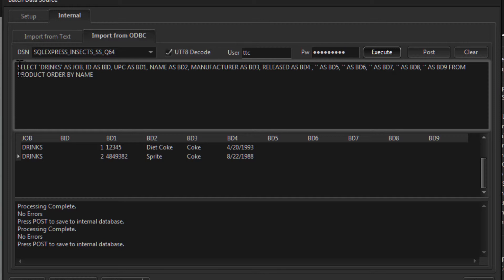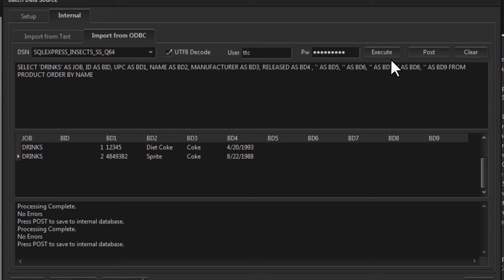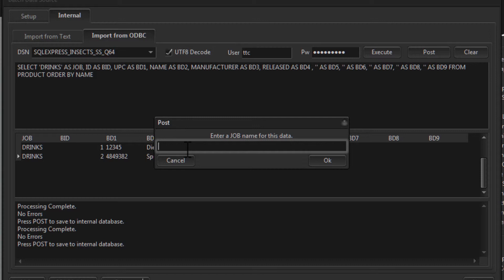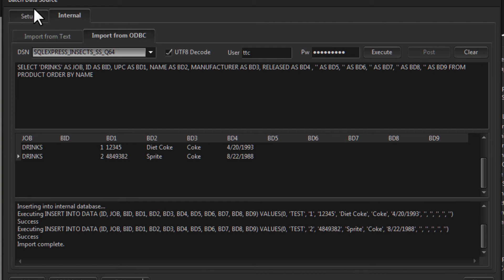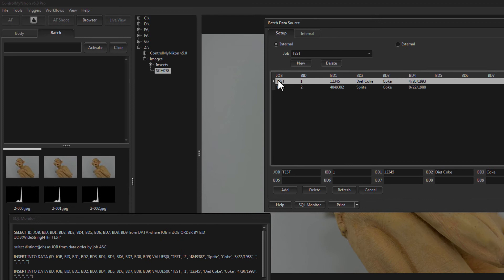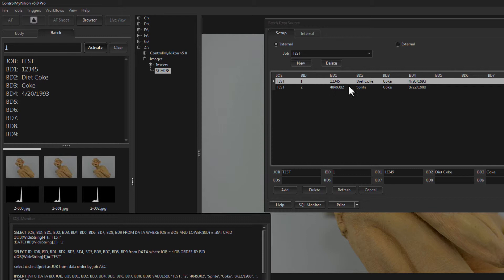If you're unfamiliar with how to write a SQL statement against a database, consult your database administrator, as SQL is a separate programming language. Once the data looks correct, click Post. It will ask for a job name — we already have 'drinks', so we'll call this one 'test'. After the import is complete, going back to Setup confirms it has switched to 'test', and typing in batch ID one pulls the data from the imported ODBC data.